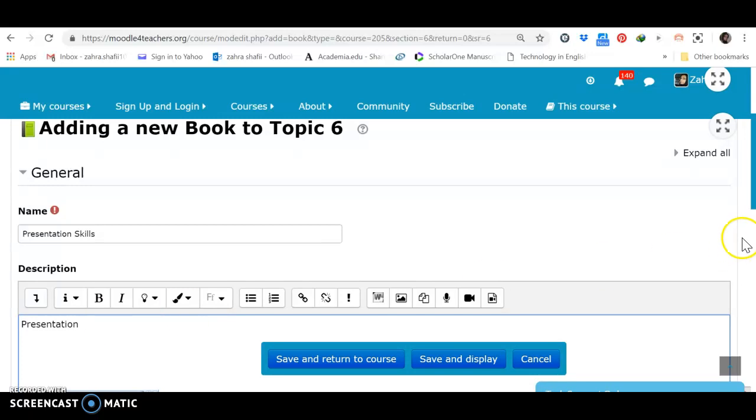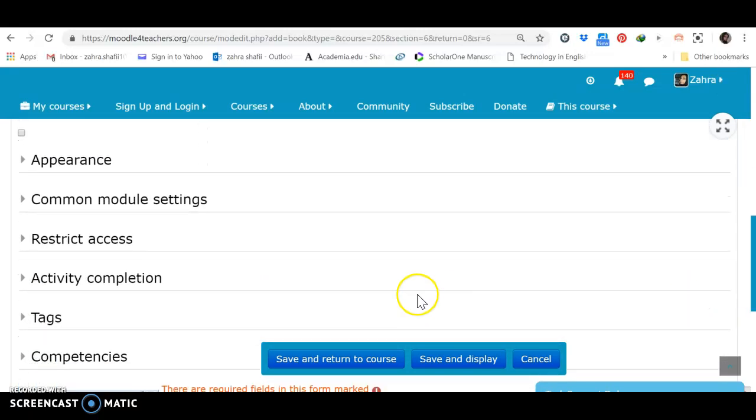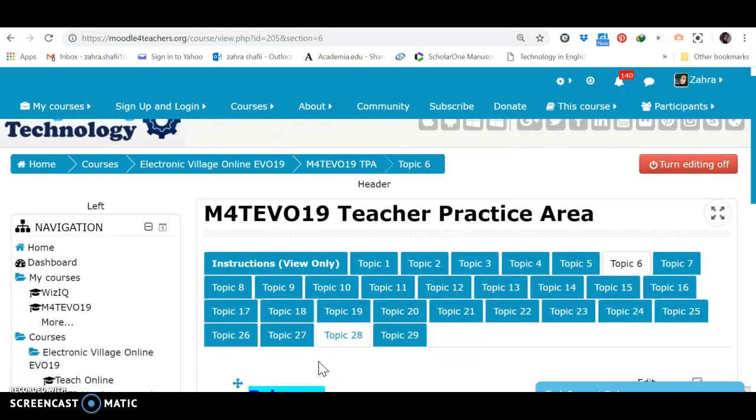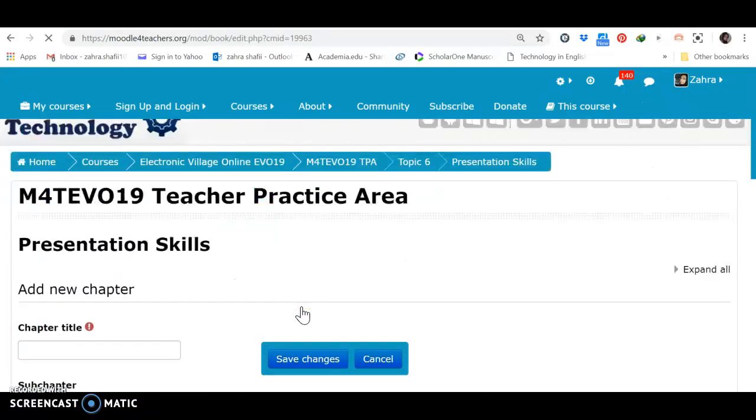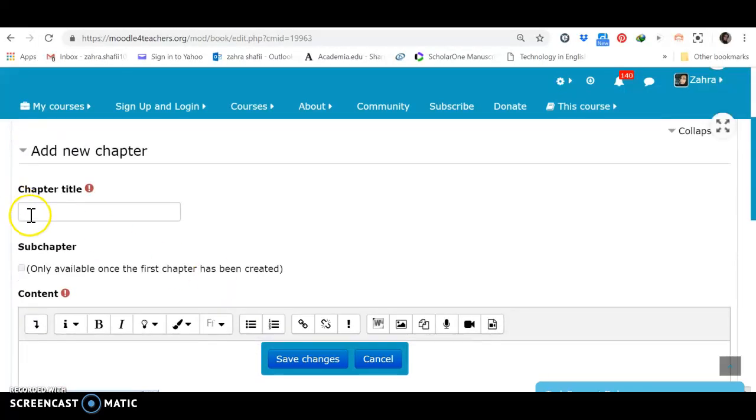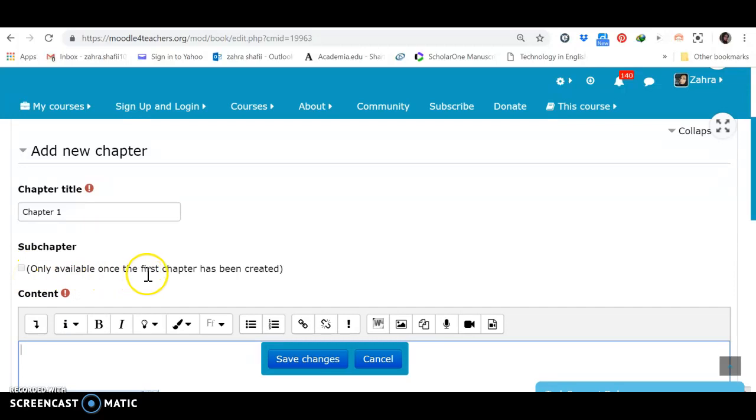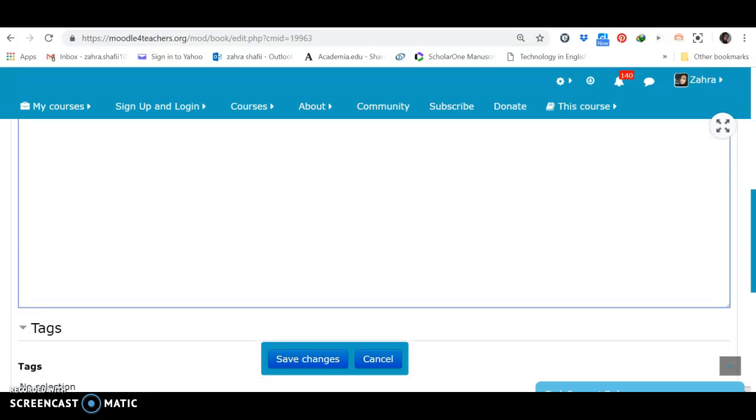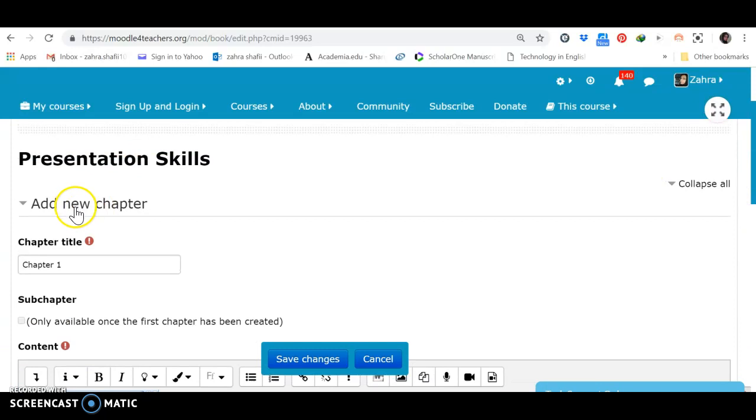With the books, we can go to different options and add some chapters. Let's, first of all, save it. The book presentation skills. Okay. Here, we've got chapter title, chapter one, sub-chapters. You can also add sub-chapters, but it's only available once the first chapter has been created. Chapter one, and what about next chapters? Add a new chapter.